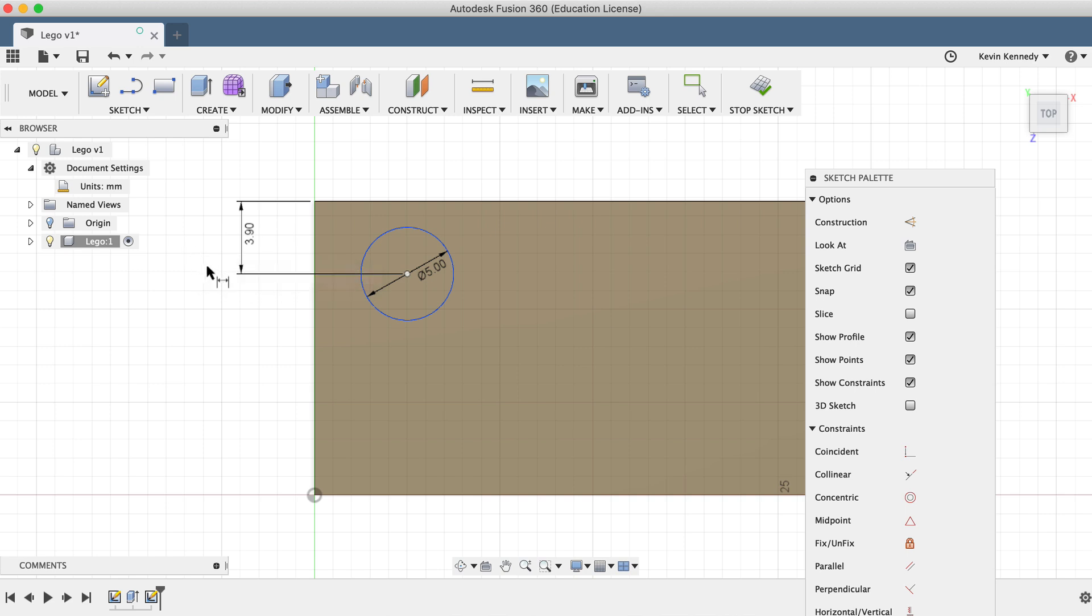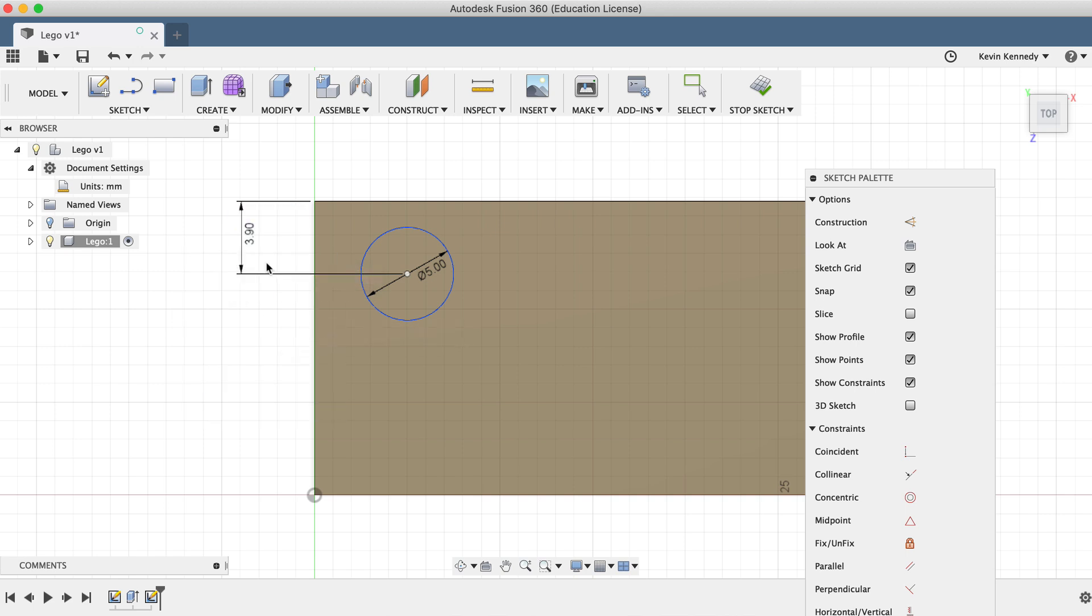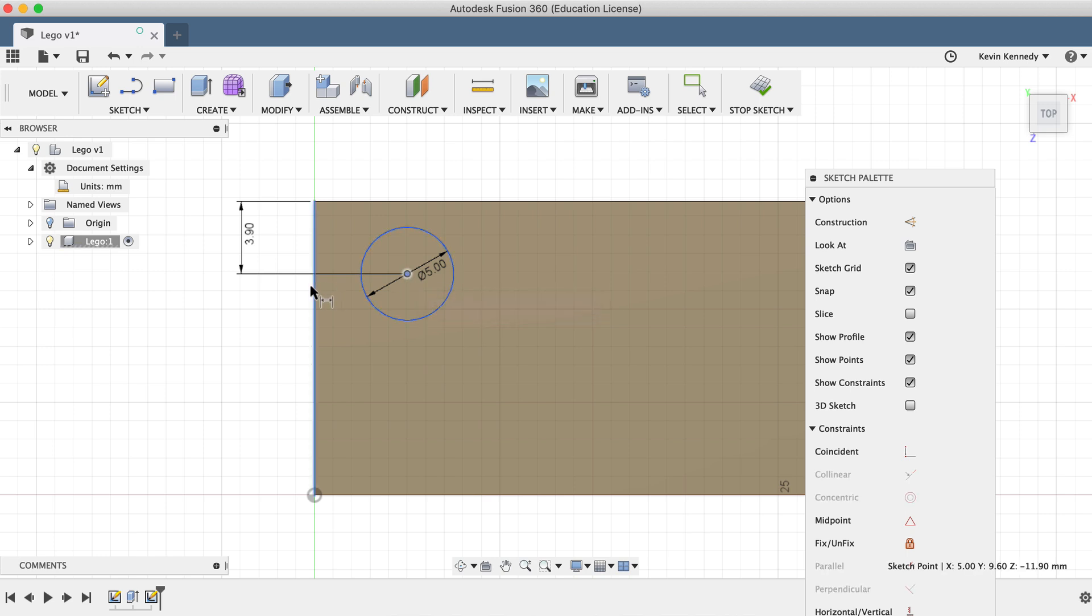I'll right click to select repeat sketch dimension, and I'll repeat the previous steps in the other direction, this time also entering 3.9mm for the distance.